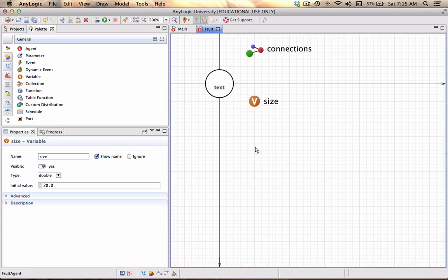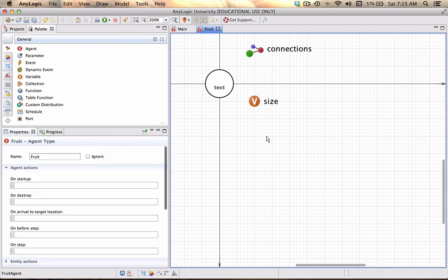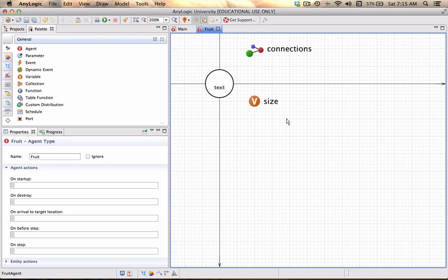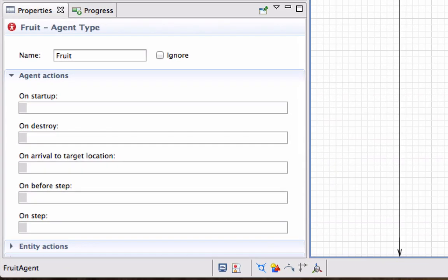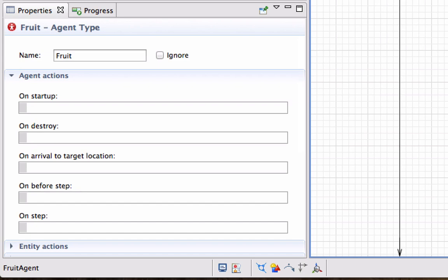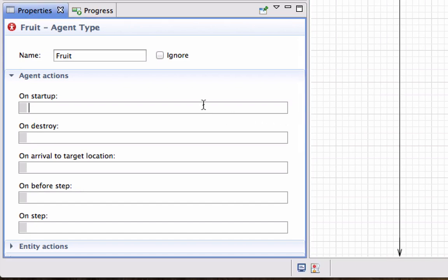It is double and by default we can put in any value, I'm going to put in two. If I don't click on any one of my objects you will see in my properties page that it gives me the name of this agent type called Fruit and it provides me with opportunities to give code on what should happen on startup, when it's destroyed, etc. What I want to do is on startup.